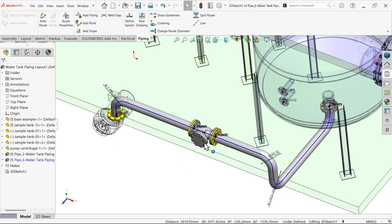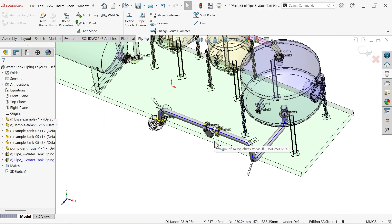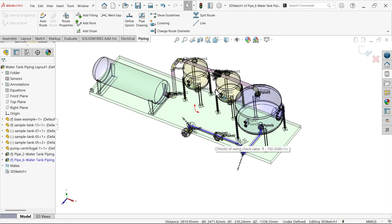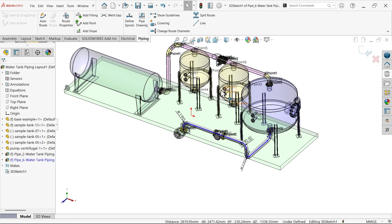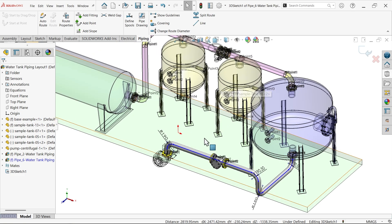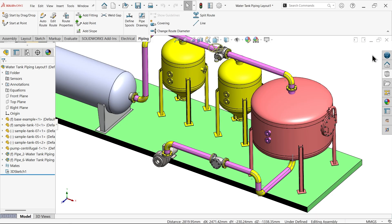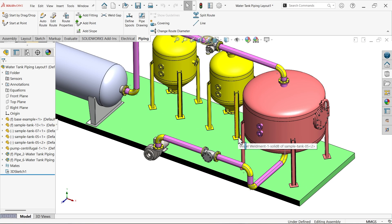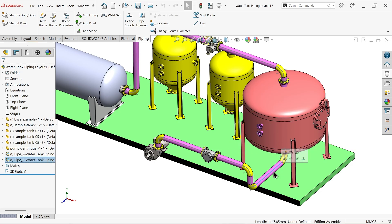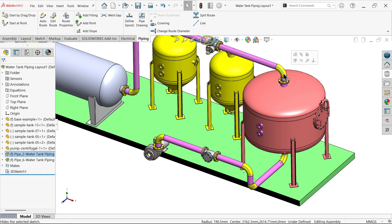Now we add a check valve. I think we are done. Now the route two is also complete. Exit. See the route - you can right click and hide this sketch, 3D sketch.